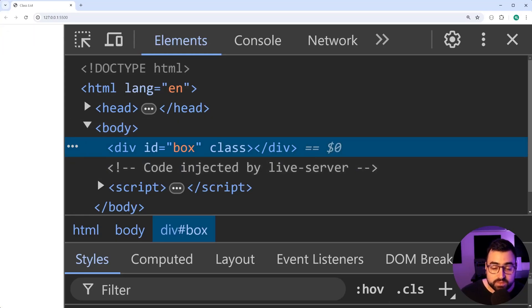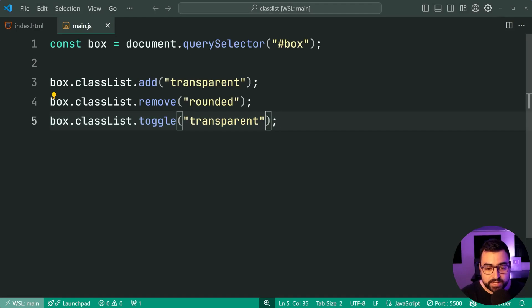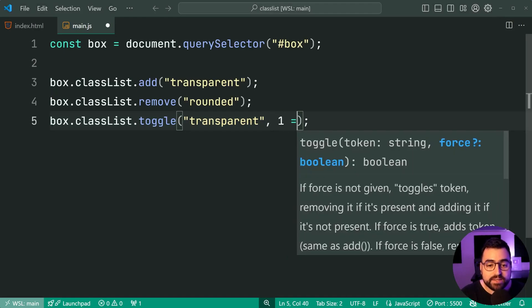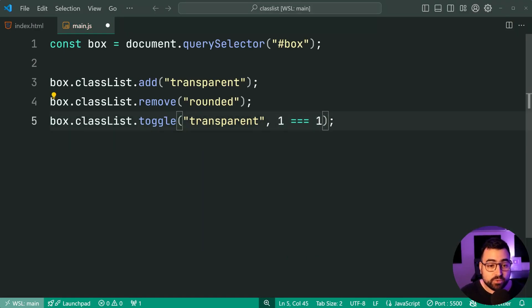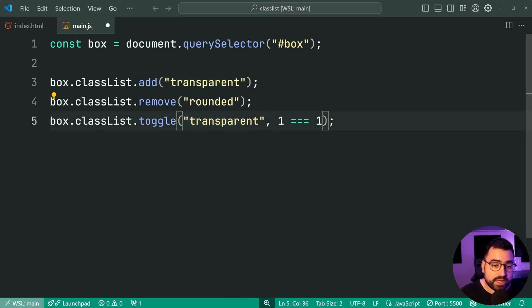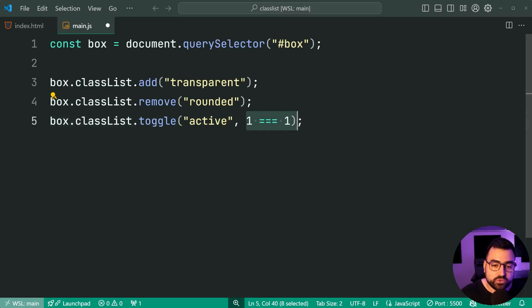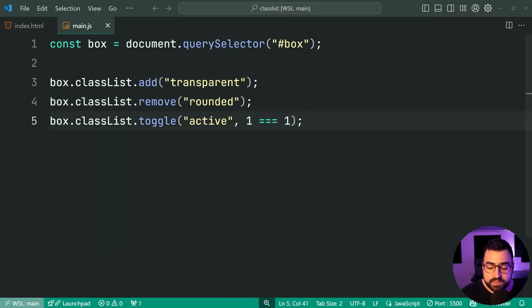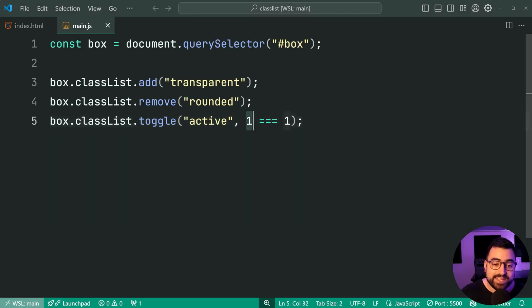Also worth mentioning here that you can provide a second argument. You can say if one equals one or whatever condition you want inside here, it's going to force this to be added. So let's add the active class and say active if this is true. If that's the case, I'll save this back in the browser. And active is definitely going to be there because that condition is true.